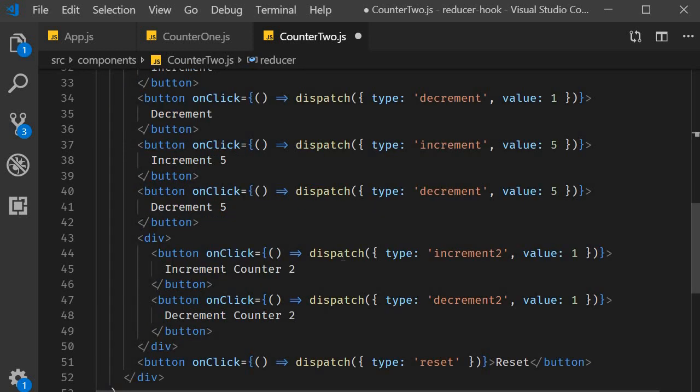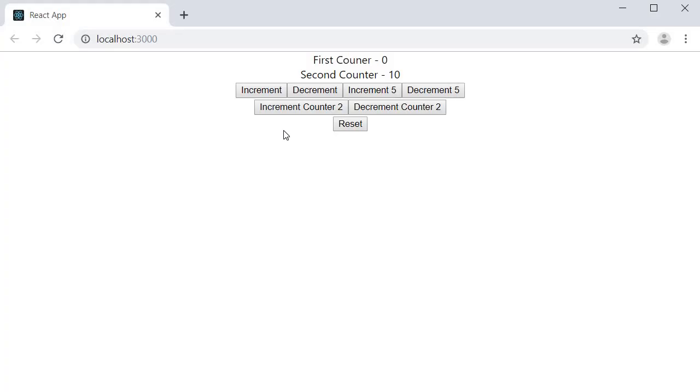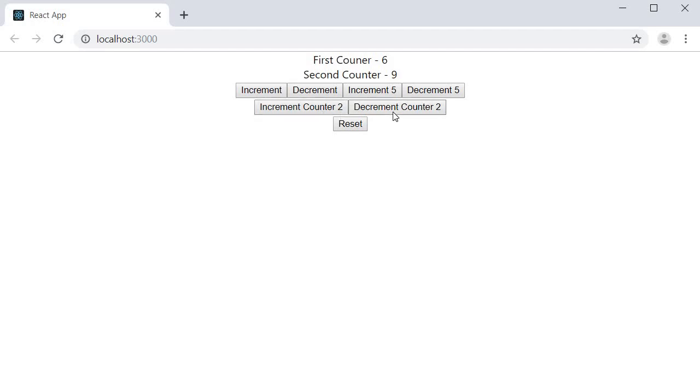Alright let's save the file and test this out. First counter working as expected second counter also working as expected. I click on reset and both of them are set to their initial value. So by using state as an object you are able to keep track of two different counters.